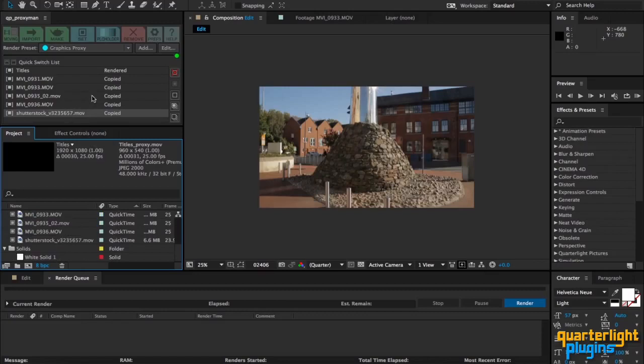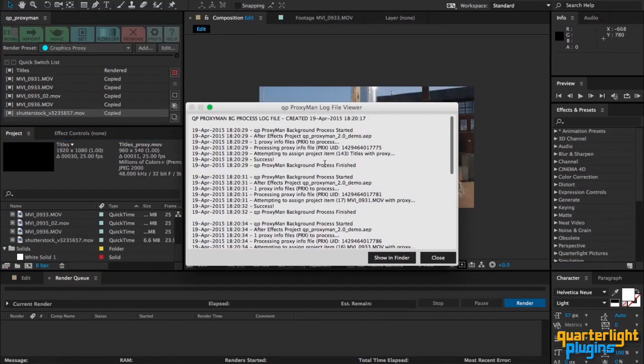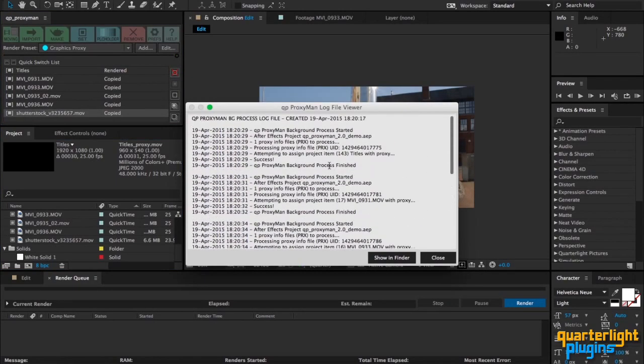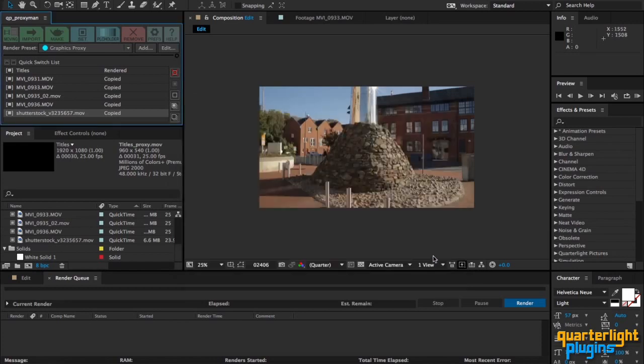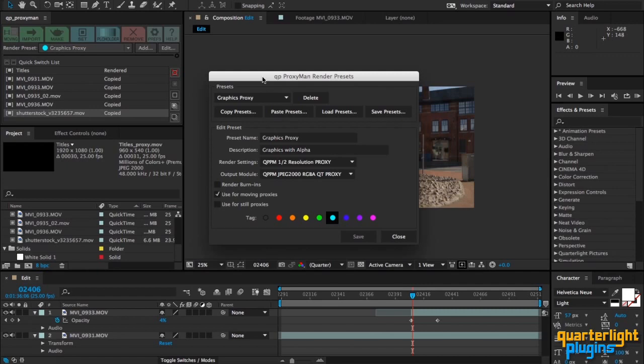And there we go, everything has been moved over into the proxy cache nice and quick. Look at the log file here, everything works as expected. So finally, just a few additions to these render presets. You can now share your render presets with other users.